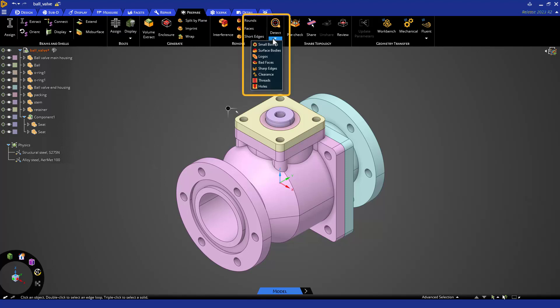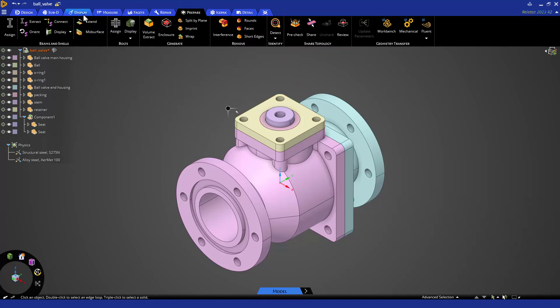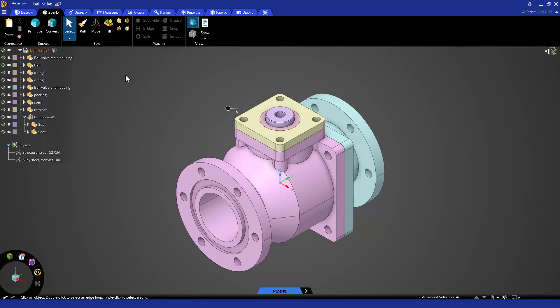Prepare has a new tool for detecting geometry that can often lead to meshing issues along with a streamlined and more reliable shared topology workflow. Finally, there is a new tab for sub-D modeling which allows the modification and creation of organic bodies. These topics will be discussed in more detail in the next section.